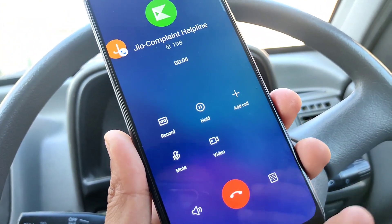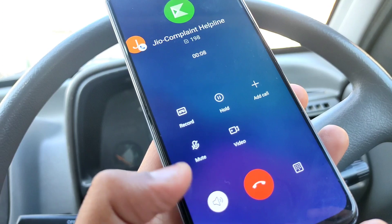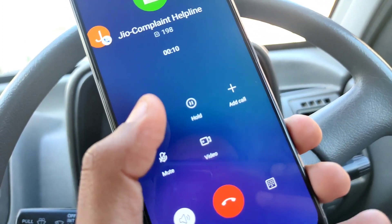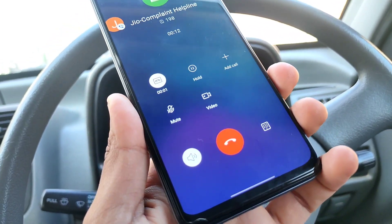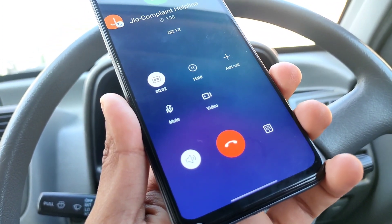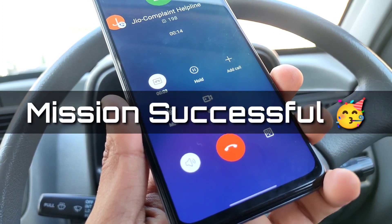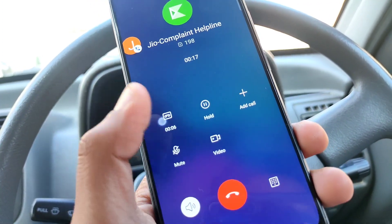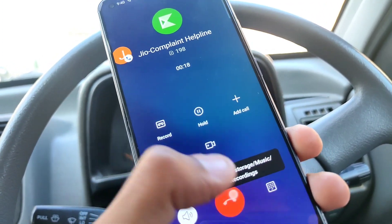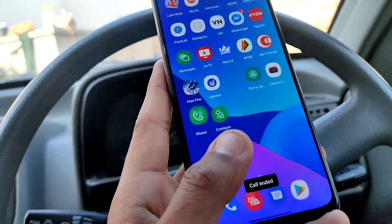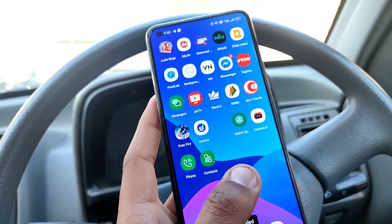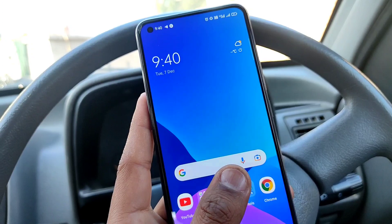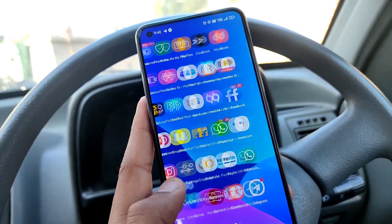The call is already done. I am recording and showing you — you can check: the recording is working and there is no announcement. This is a very perfect dialer from Realme.